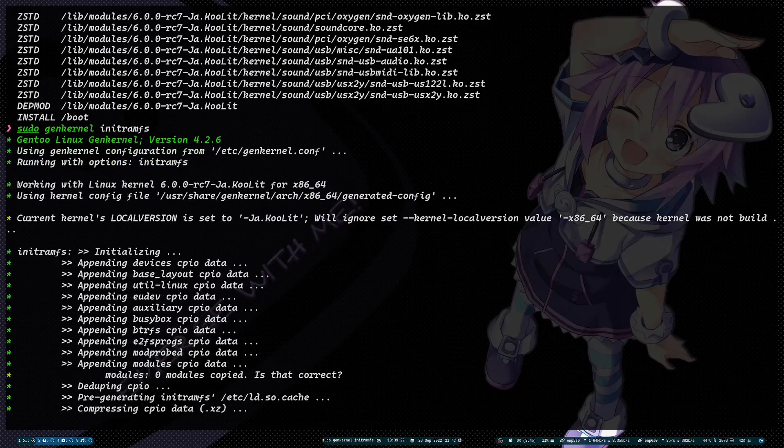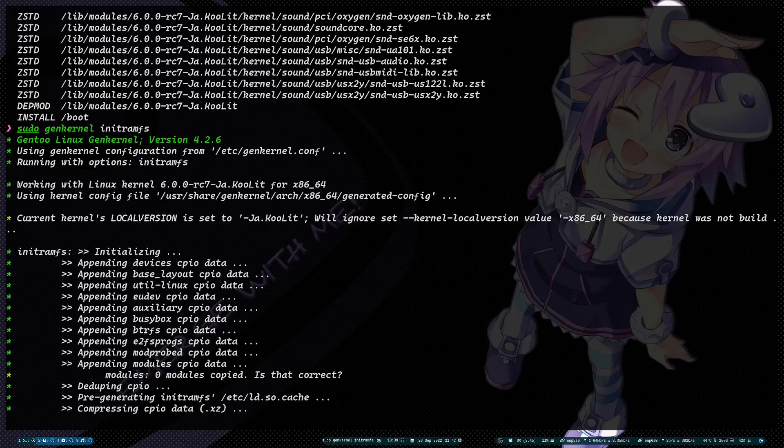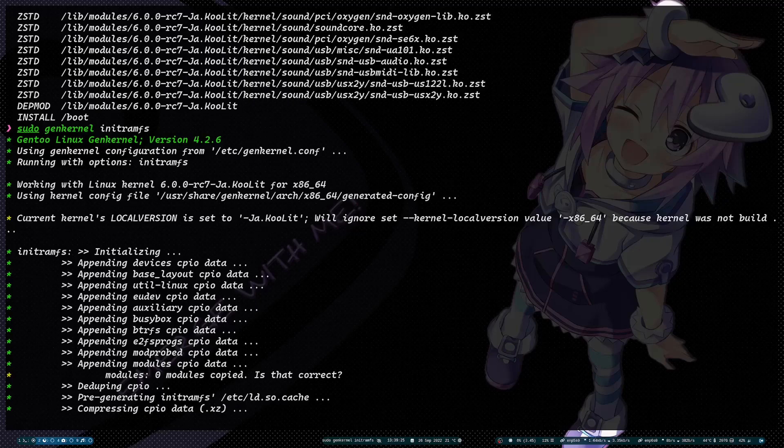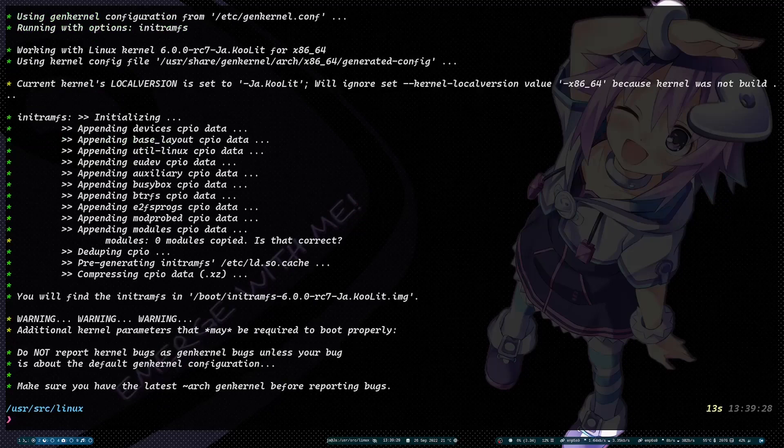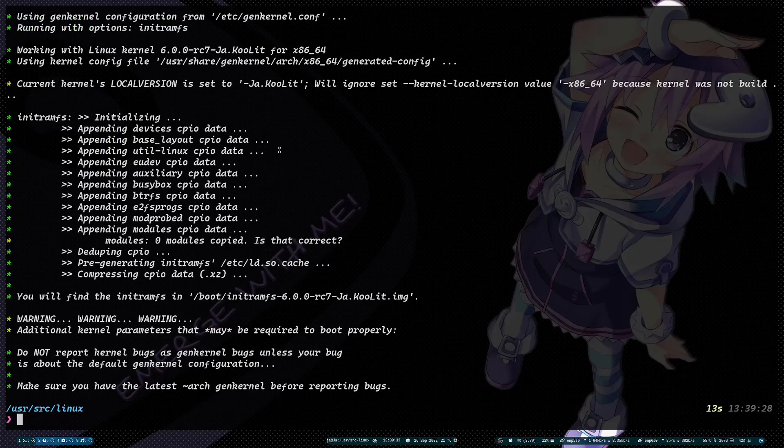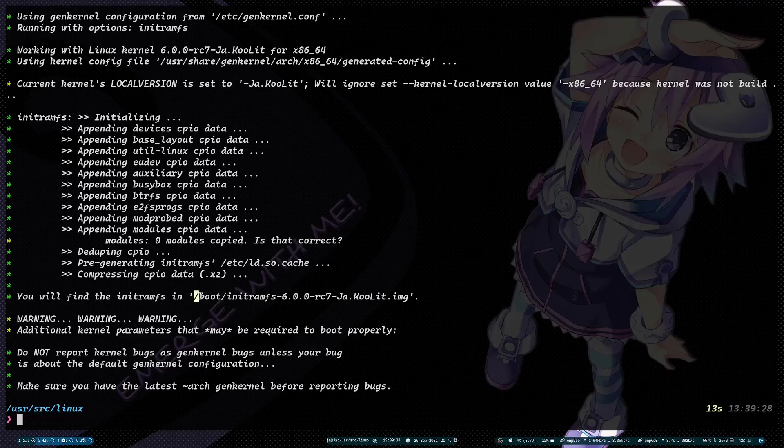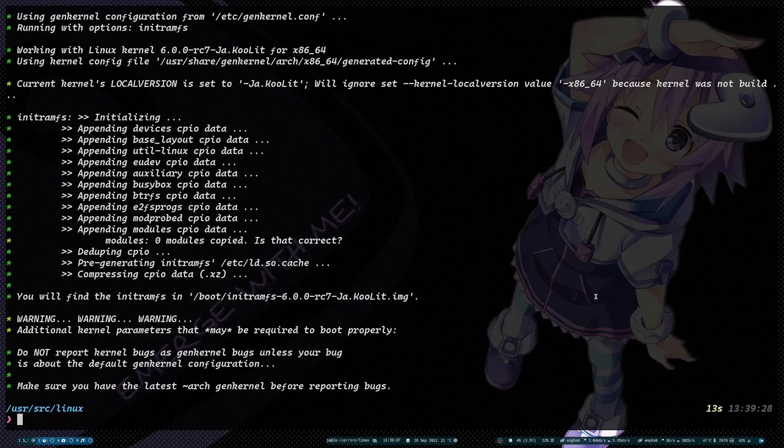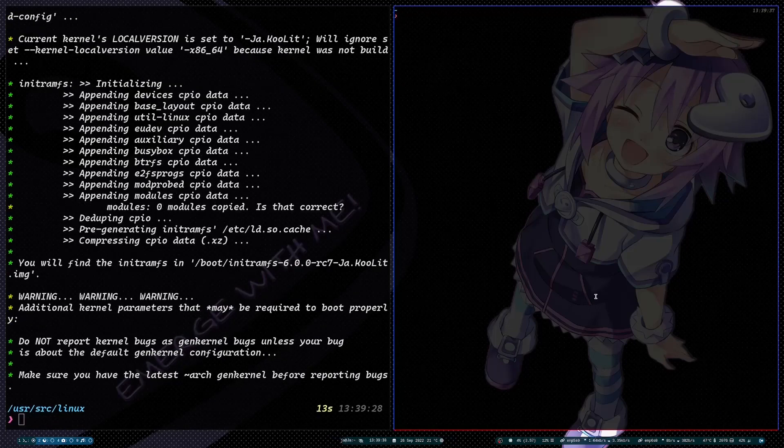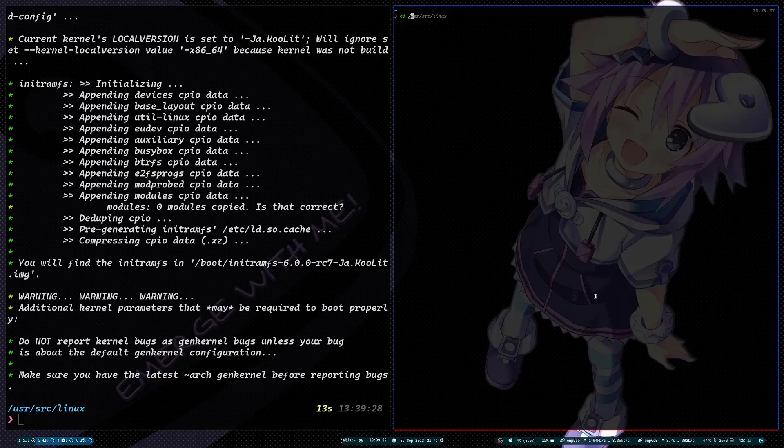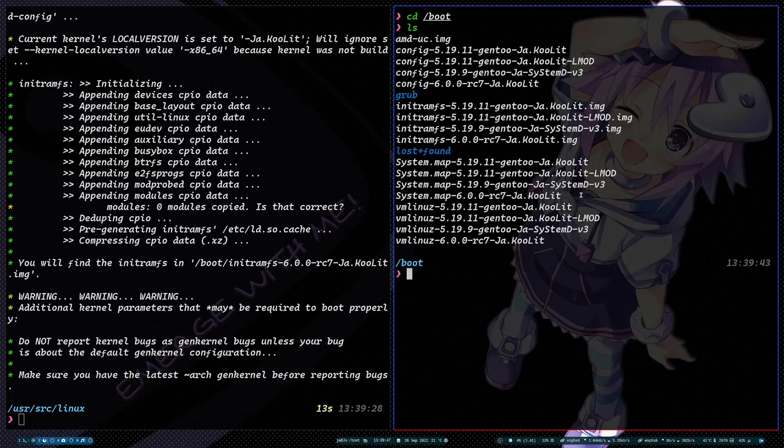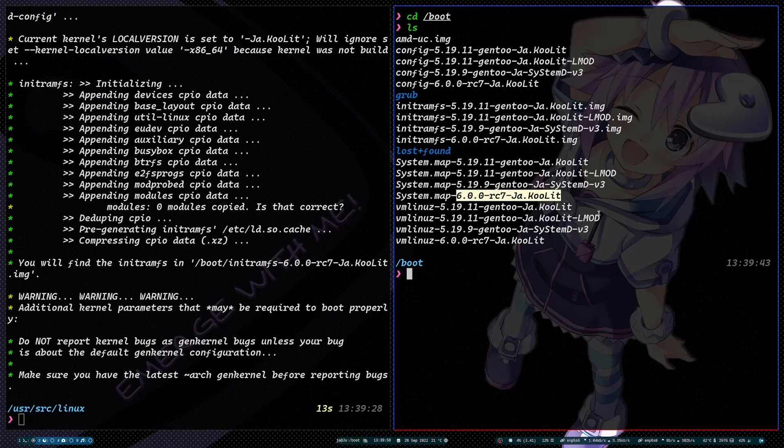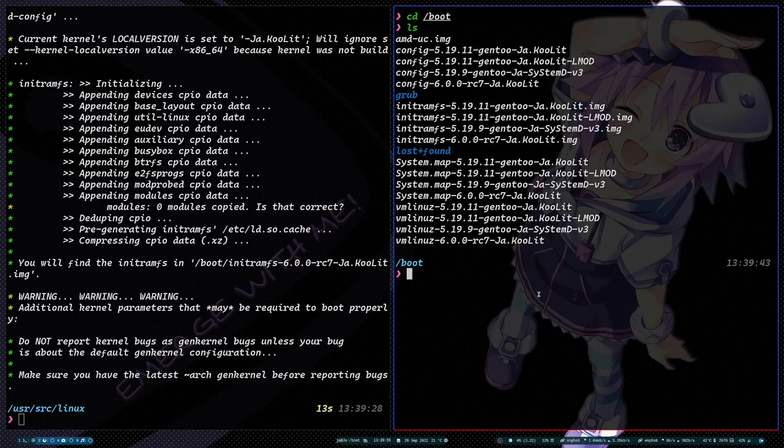And this will create... oh, there's no modules copied. Okay, interesting. So finding here the initramfs, let me check that one. So it's actually here. Okay, okay.